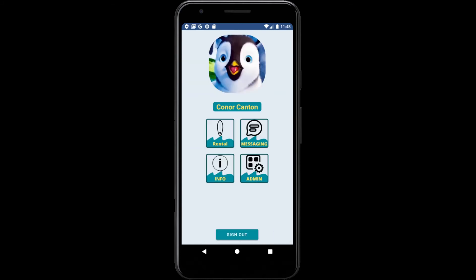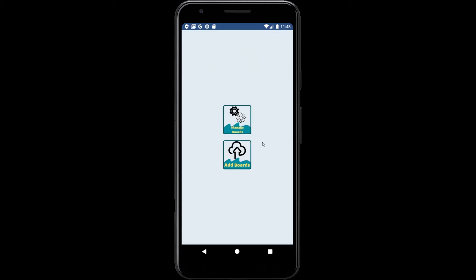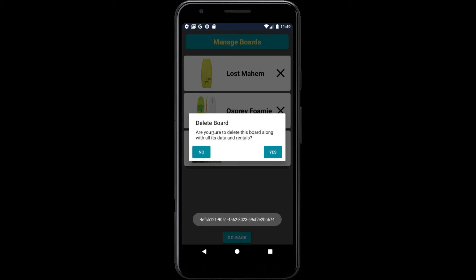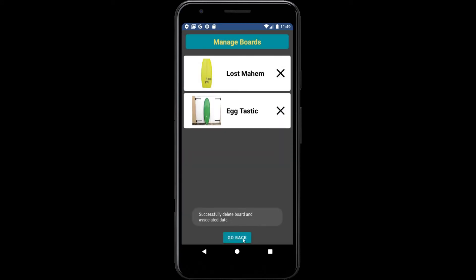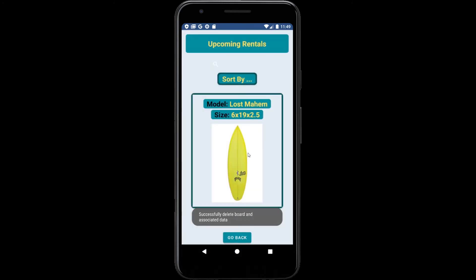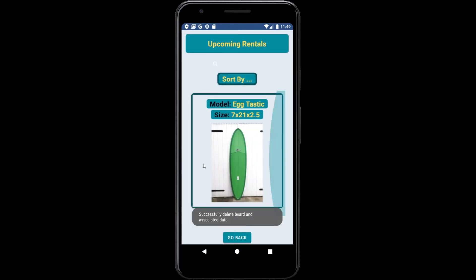As an admin you can also access the admin section, where you're able to manage boards or add boards. If we go to delete a board, we are greeted with an 'Are you sure?' option. If we click yes, and go back to rental, we can now see that this board has been deleted from our database.